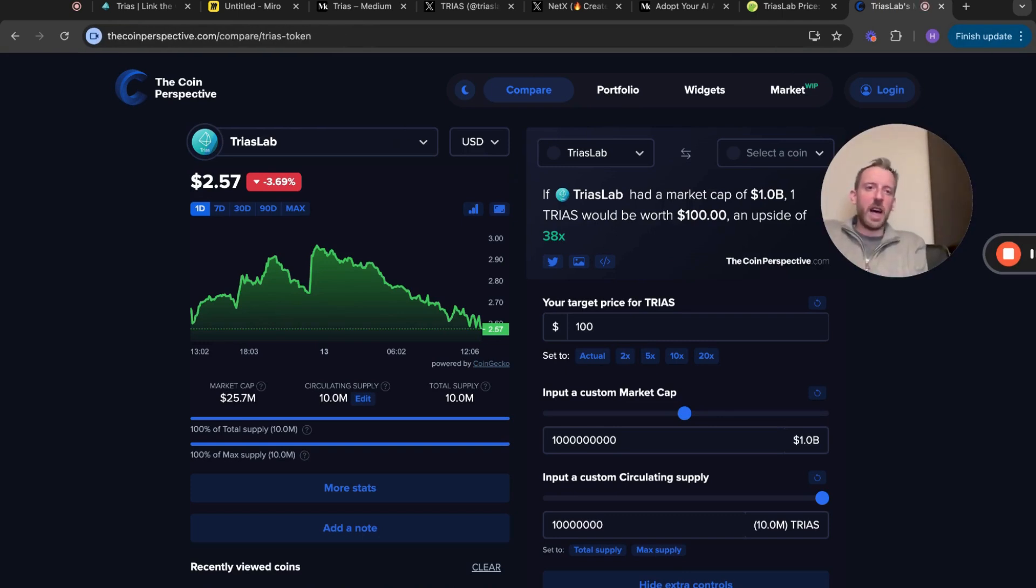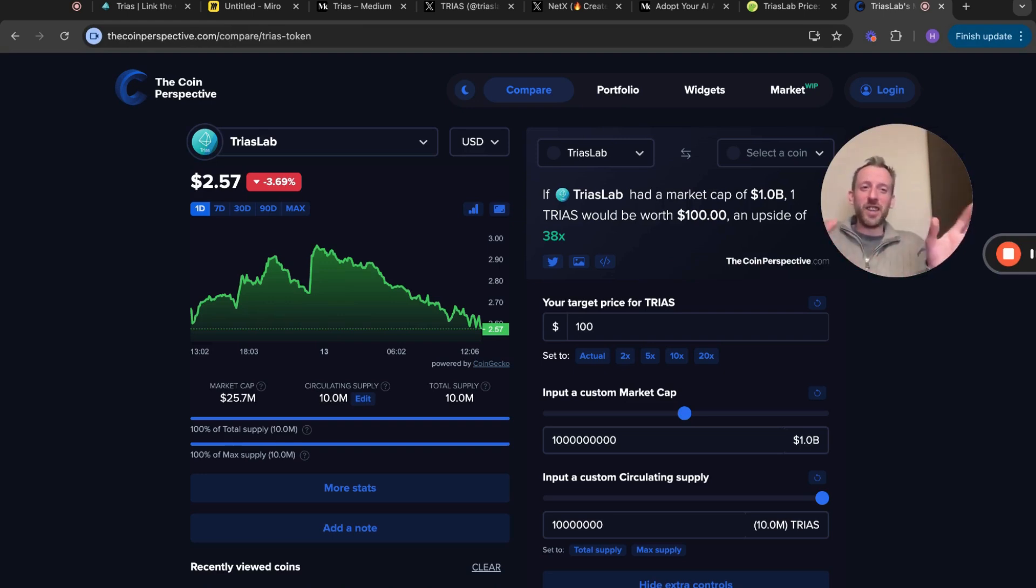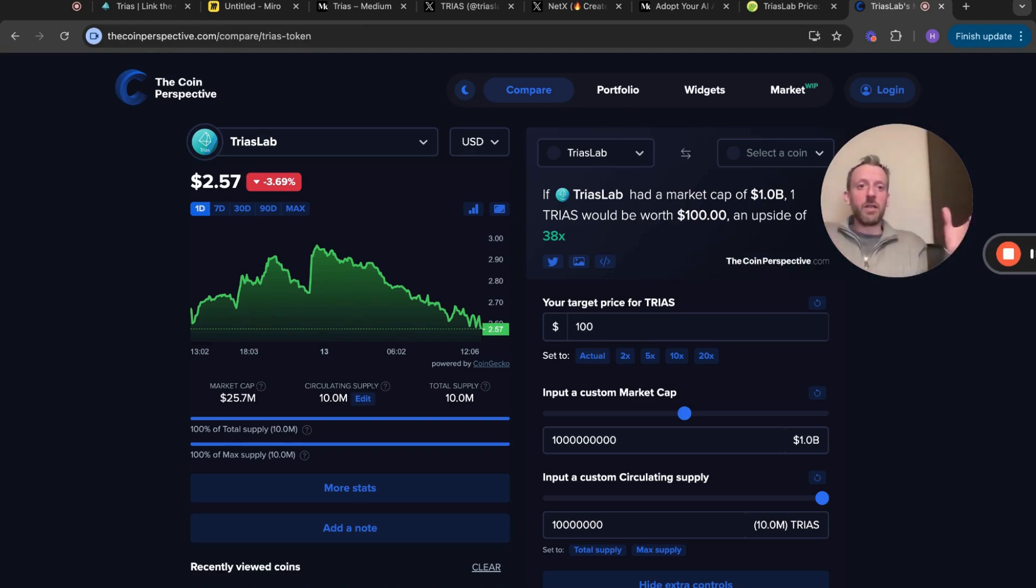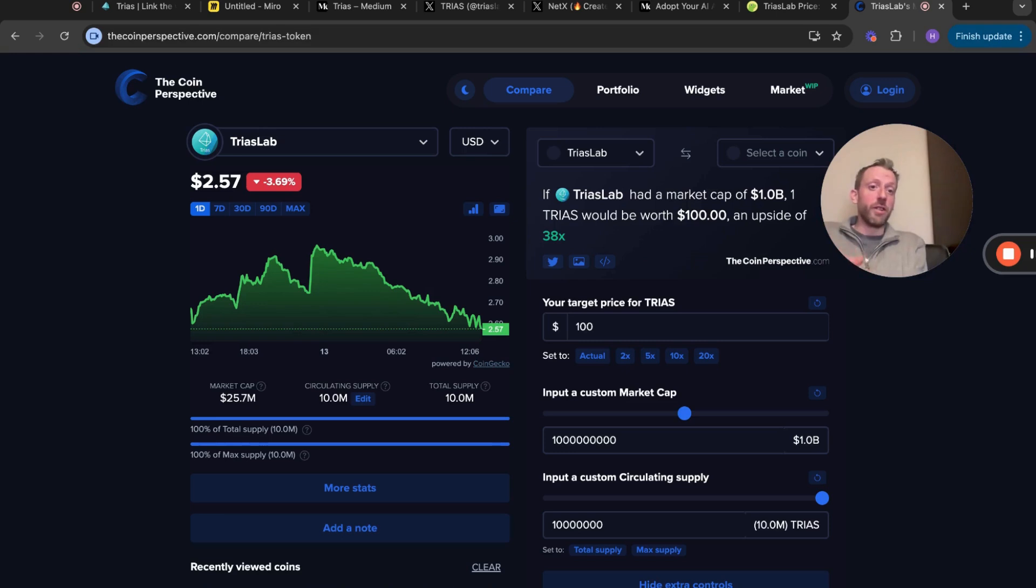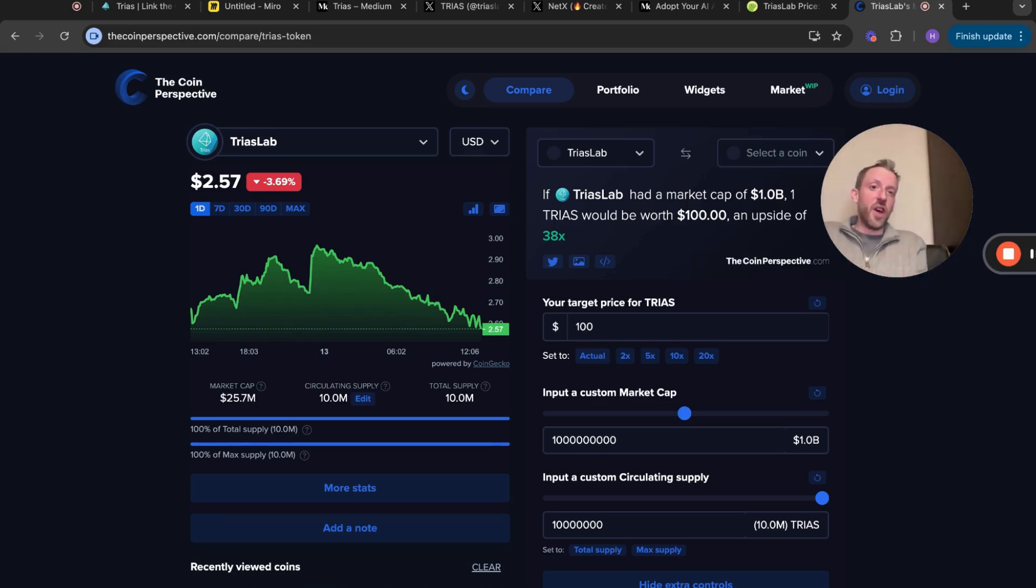Right now if TRIAS does go to $100 per TRIAS, which I have absolutely complete faith that it will do, I think once we get all this unnecessary noise out the way, get all the FUD out the way and actually start looking at the project for what it is, then we may see it fly in the bull run to $100. That would give you a 38x from this point.